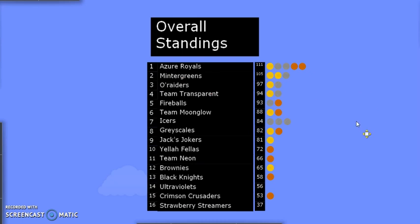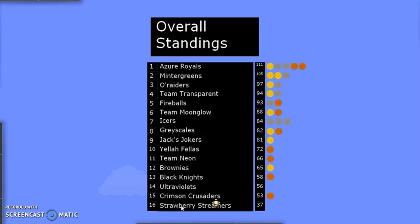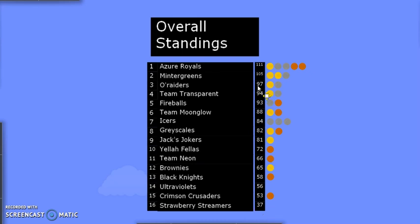But after this event, there will only be 50 points left up for grabs from the remaining two events. So if any team is more than 50 points behind the leaders, there's no way they can catch up enough to win. So say that Strawberry Streamers did not get enough to win gold, even if Azure Royals finished last and remained at 111, and Strawberry Streamers got bronze, they would be at 52, and that's more than 50 points behind. Even if they won the next two events, they would only be at 102. So that means that if Strawberry Streamers want to win, the only way they can is to win all three events. It's very unlikely, but it is still possible, so we still give them the chance.